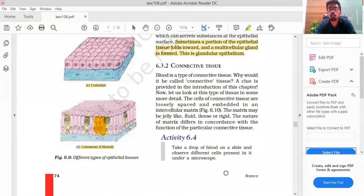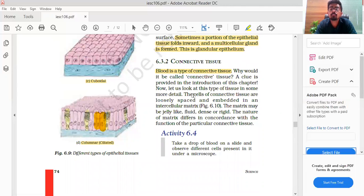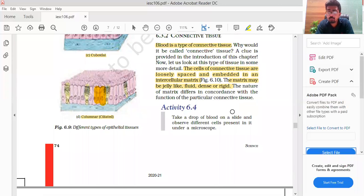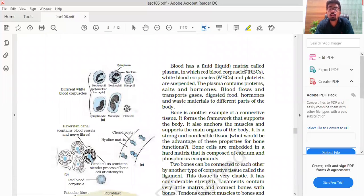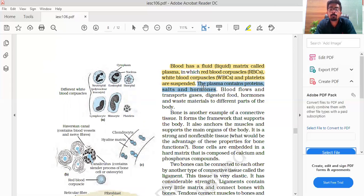Next, we talk about connective tissue. Blood is a type of connective tissue. The cells of connective tissue are loosely spaced and embedded in an intercellular matrix. The matrix may be jelly-like, dense, or fluid. Blood has a fluid-like matrix called plasma. Blood contains RBCs (red blood corpuscles), white blood corpuscles, and platelets. The plasma contains proteins, salts, and hormones.